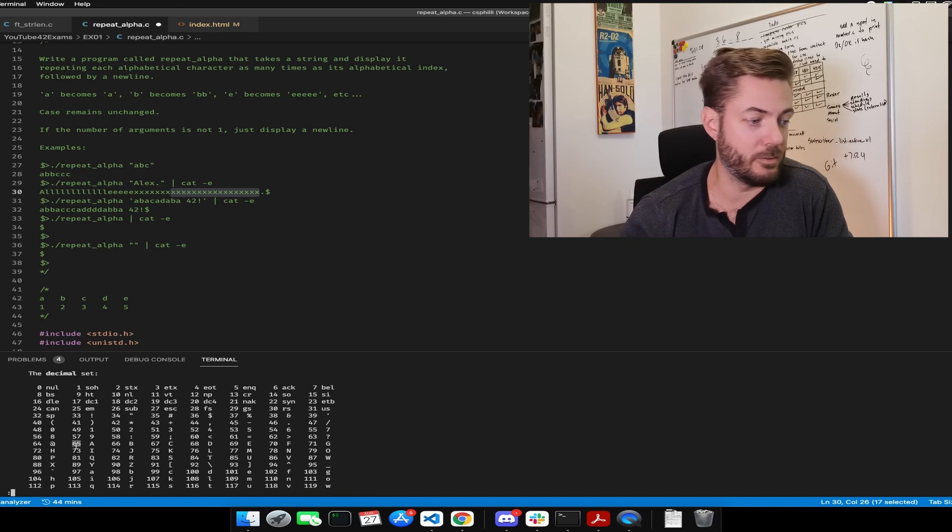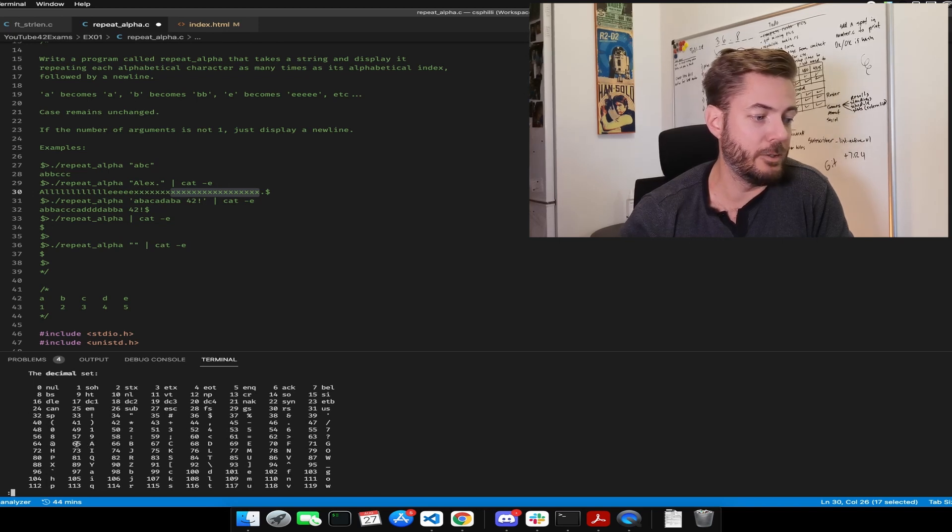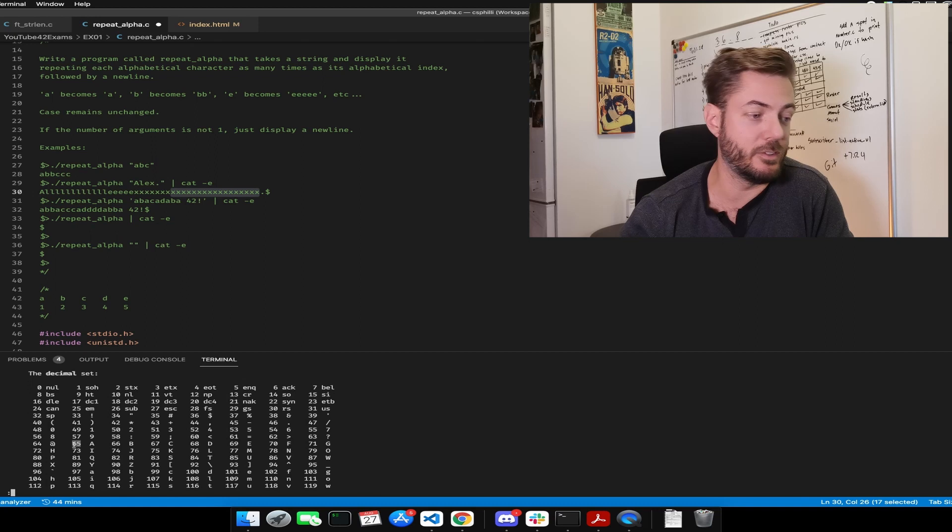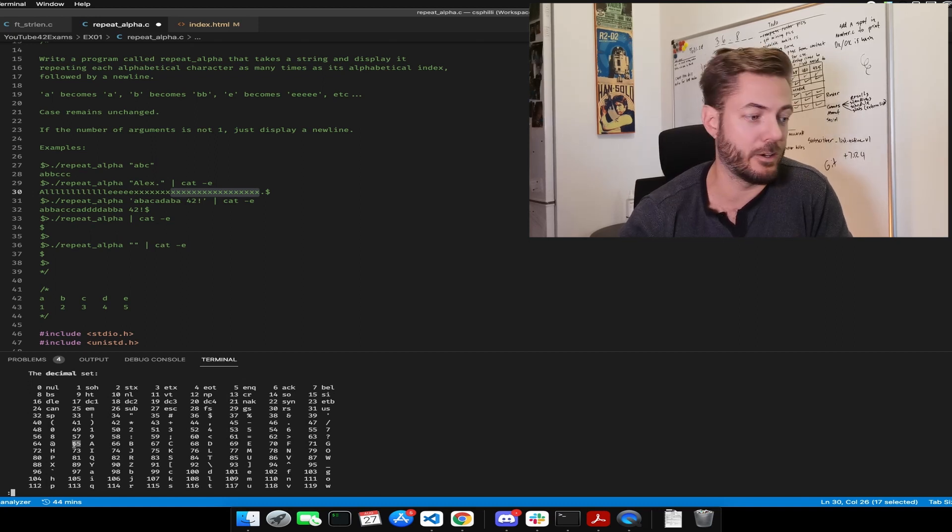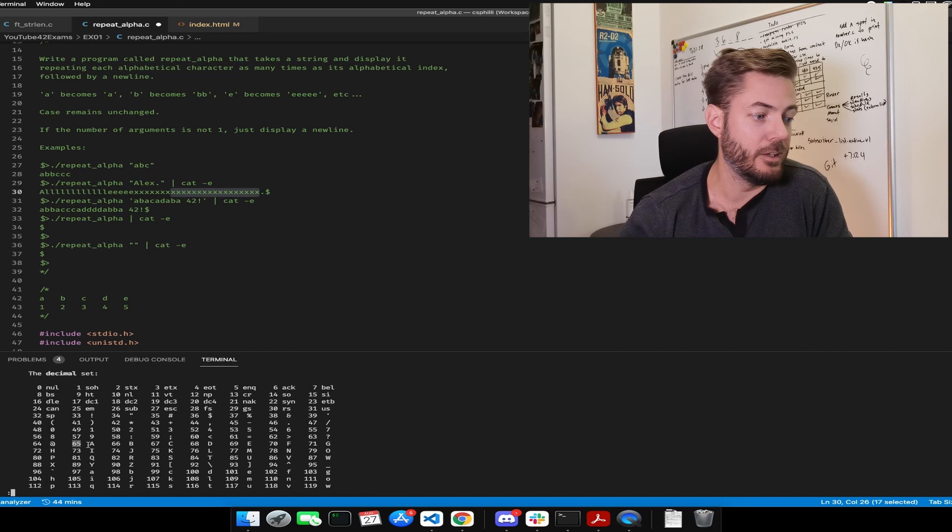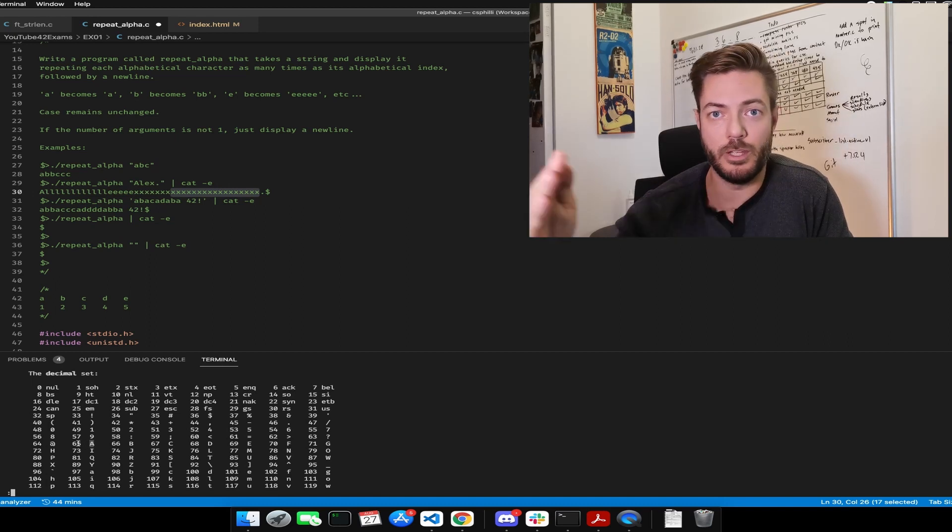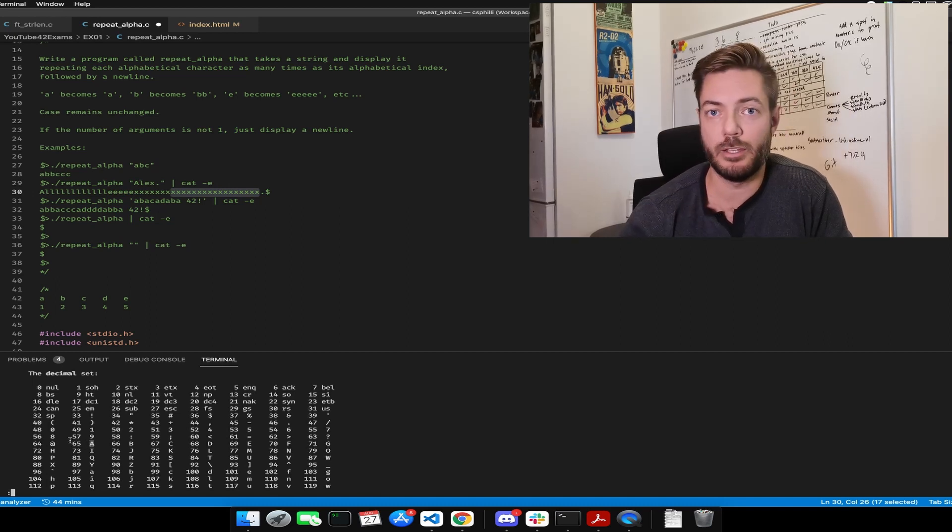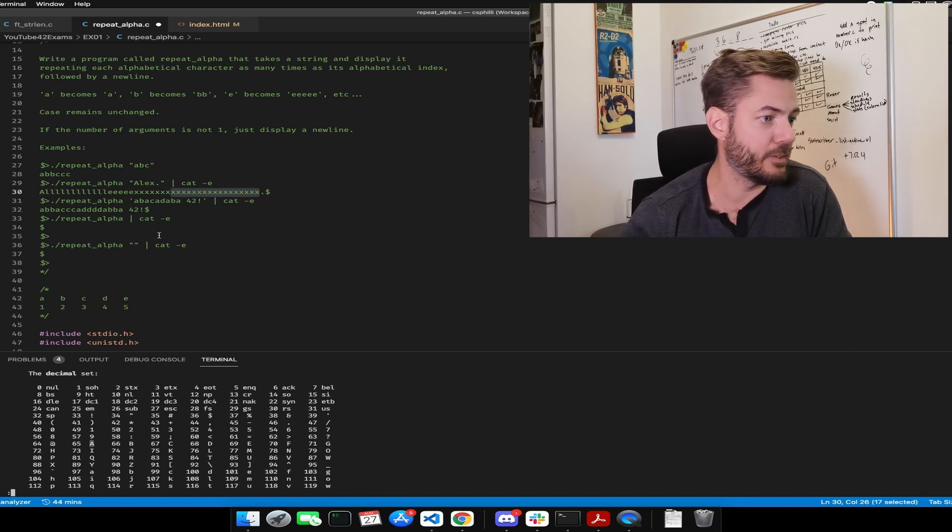Well, why the plus one? Because if you were using A, you would have 65 minus 65, which is zero. But you have to print at least one character for A. So that will remain true for all of the iterations, capitals and lowercase. So I think we're going to need a helper function for that.